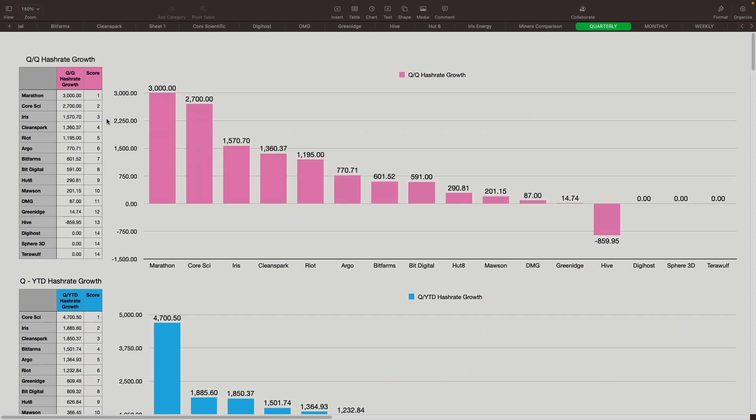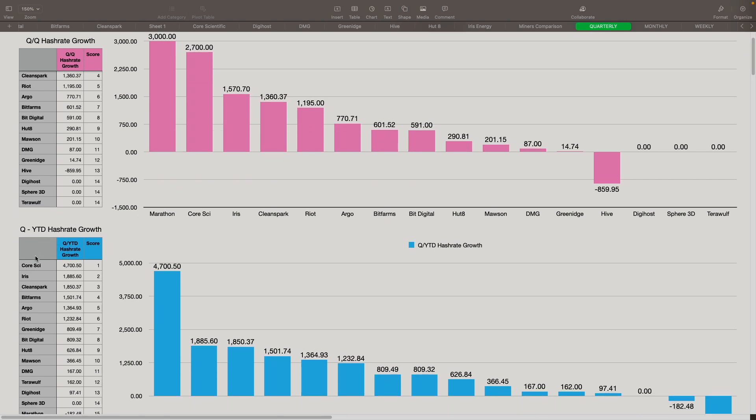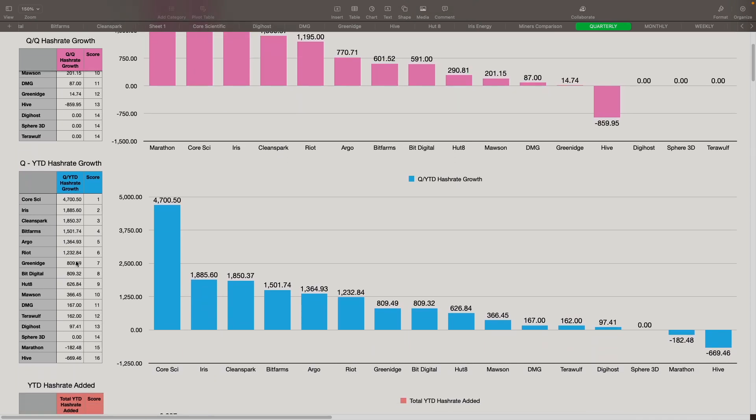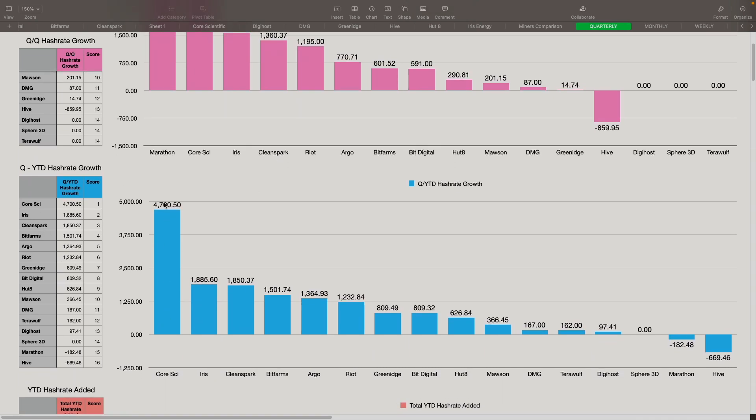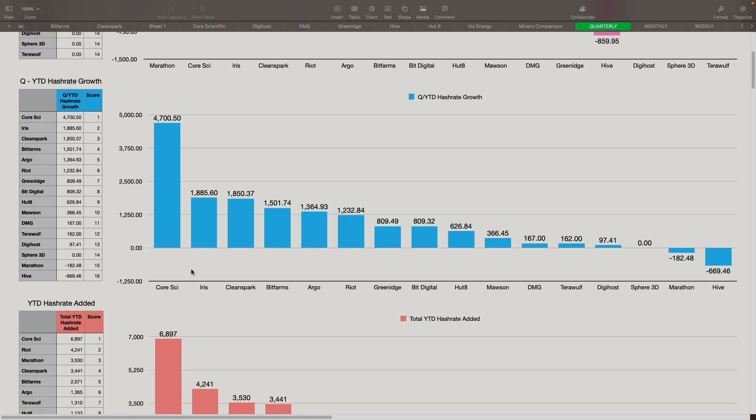Now when we look at year to date, so we're looking at the end of the quarter from the beginning of the year, how much they've grown. Core came in first at 4.7. Iris came in at second at 1.8. And CleanSpark came in at 1.8 also, a little bit less than Iris. BitFarms came in at fourth spot. Argo came in at fifth spot for the growth to the end of Q3 from the beginning of the year. Now Marathon here is towards the bottom, and the reason is because they were higher at the hash rate at the beginning of the year than where they ended up in the quarter. Now they have improved since then. Obviously they've been up to 7 exahash now, I believe.